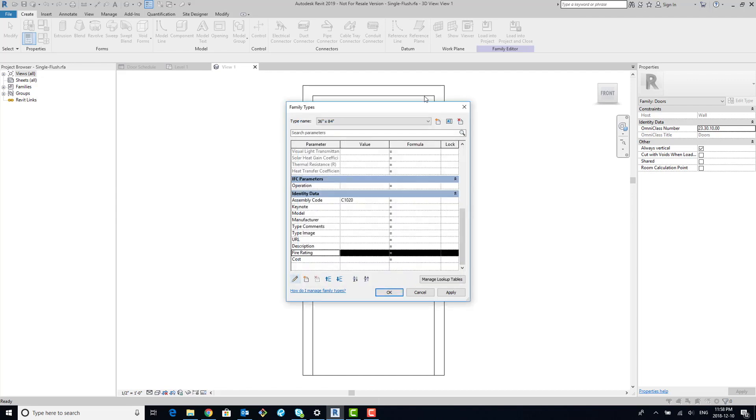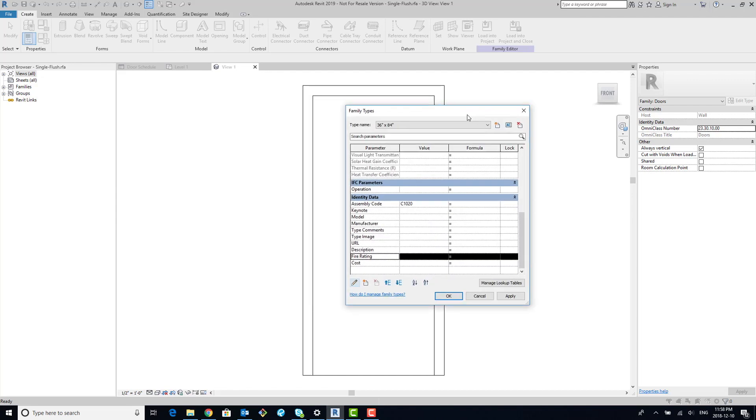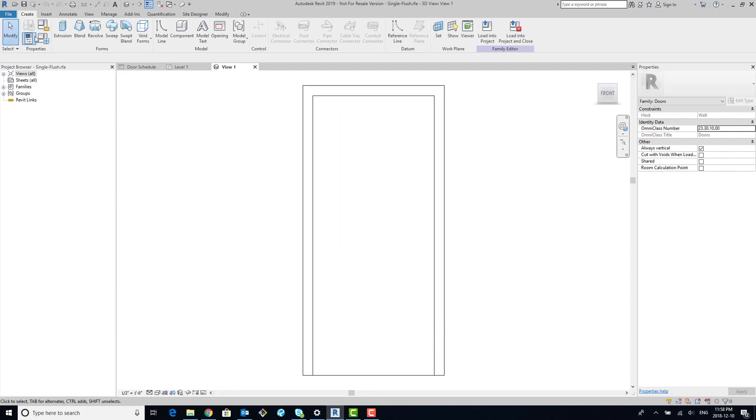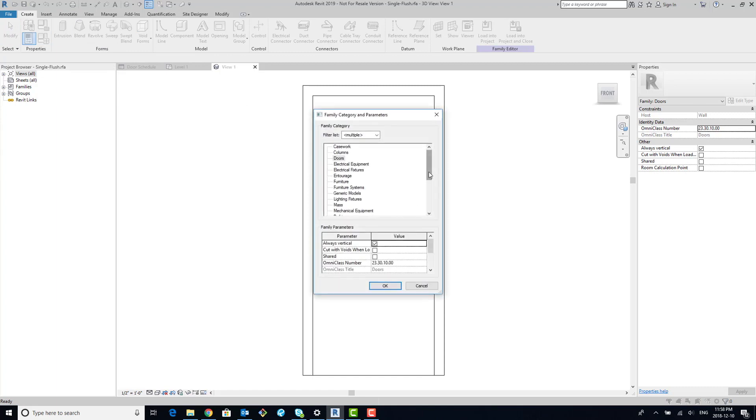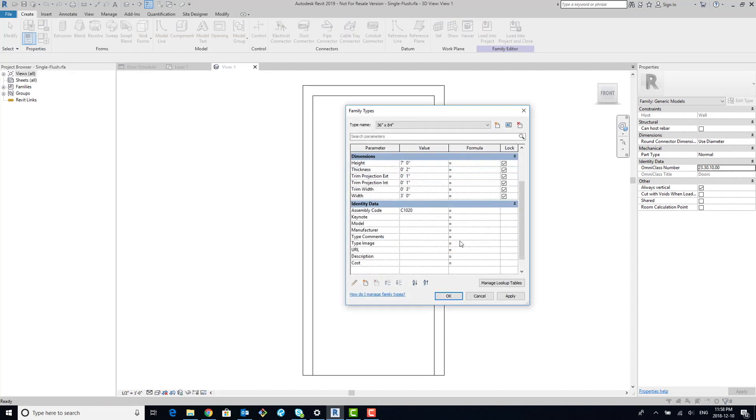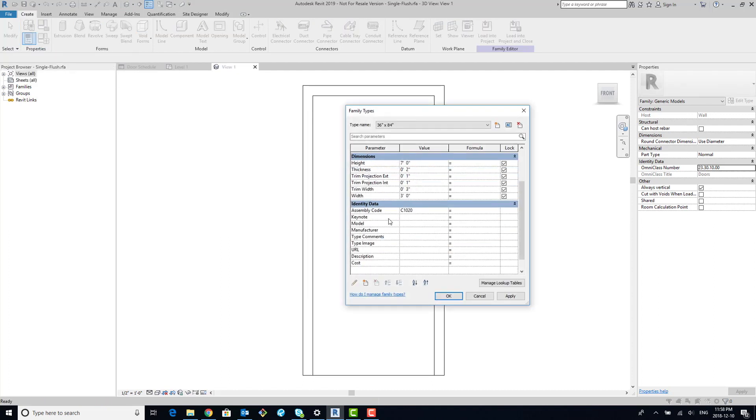So the workaround for this is to simply—let's say we're going to copy the actual name because naming conventions are important in Revit—so we're going to change the category of our door to a generic model. And now that we've done that, we can go back into our types, and we can see that fire rating parameter is now gone, it's not here anymore.